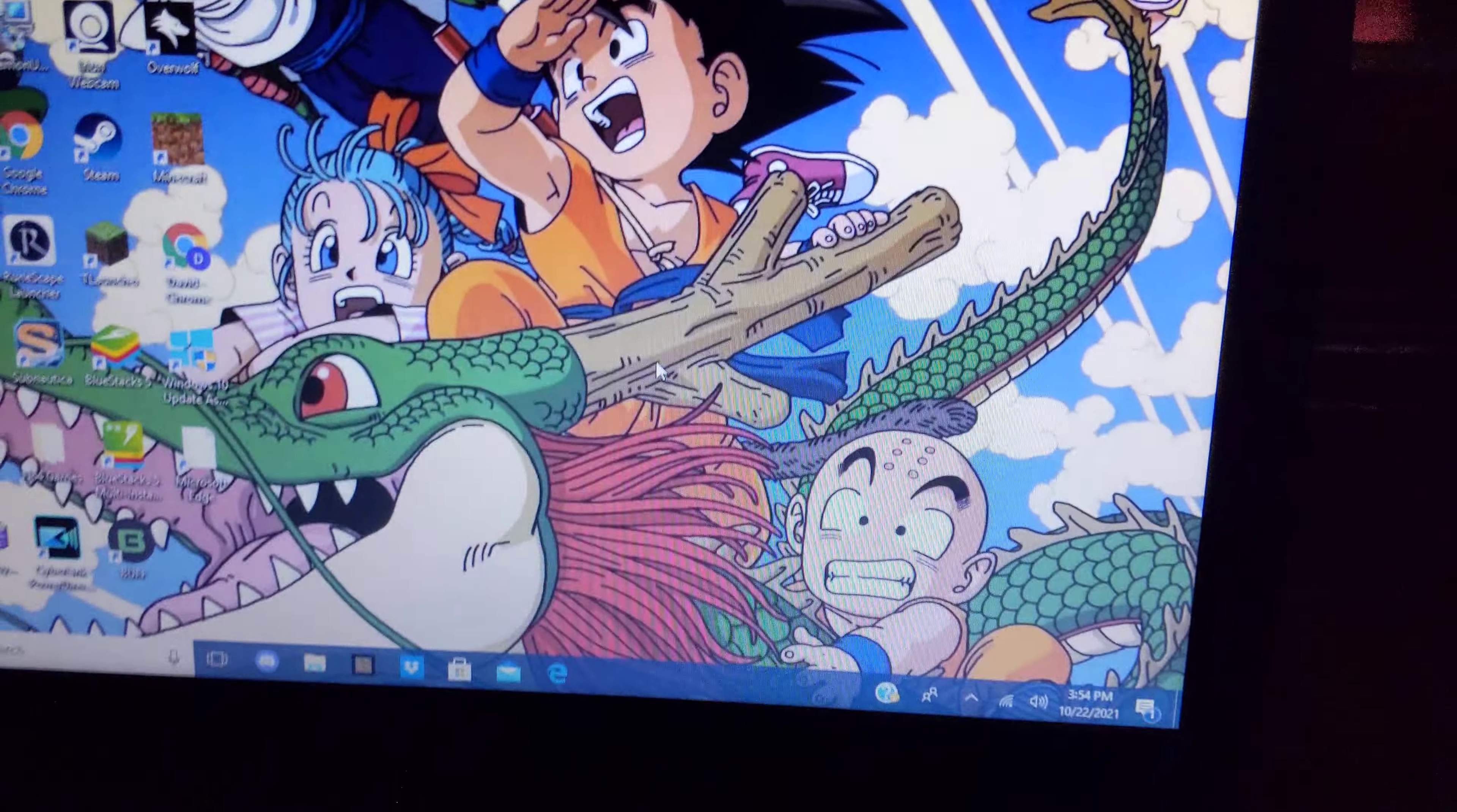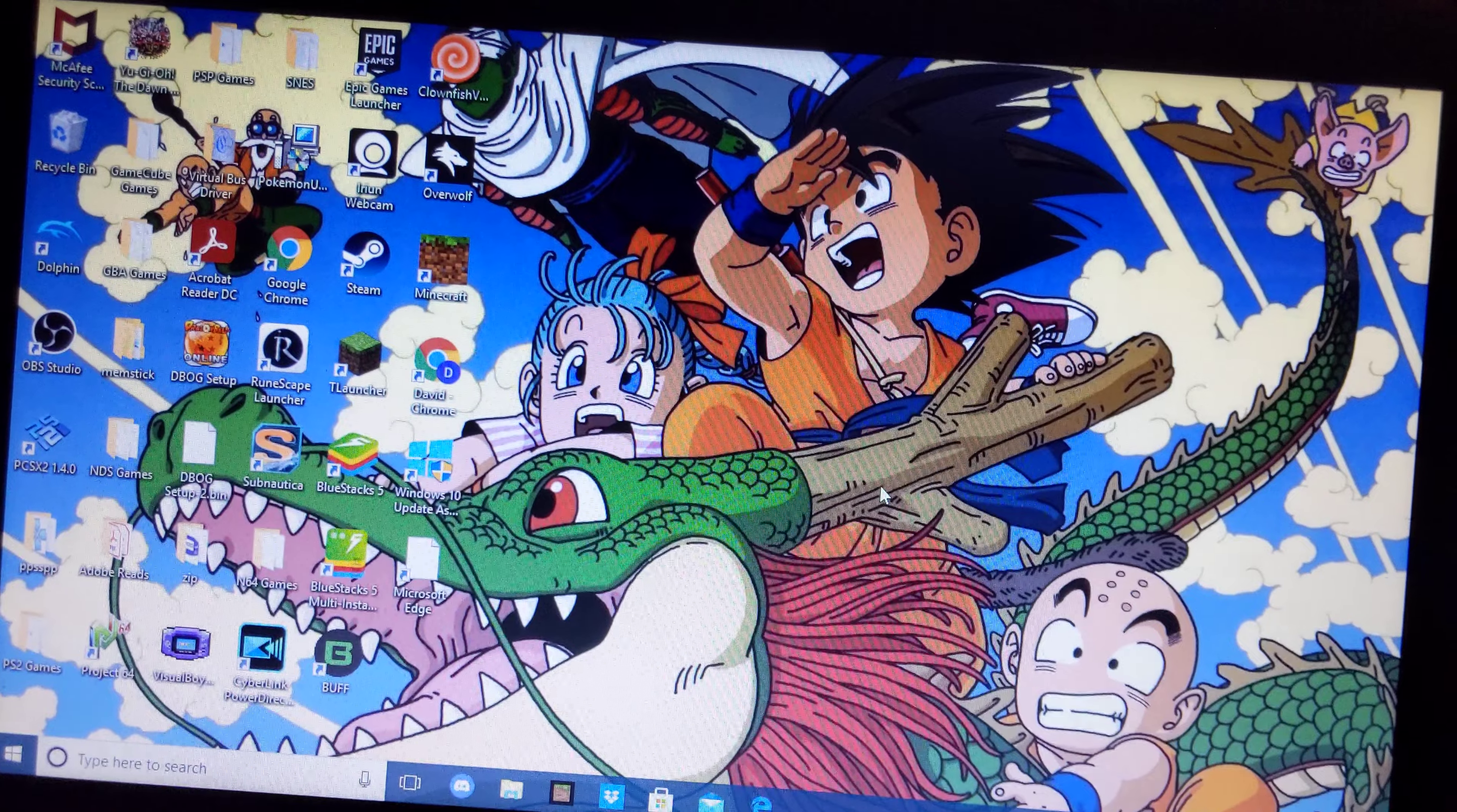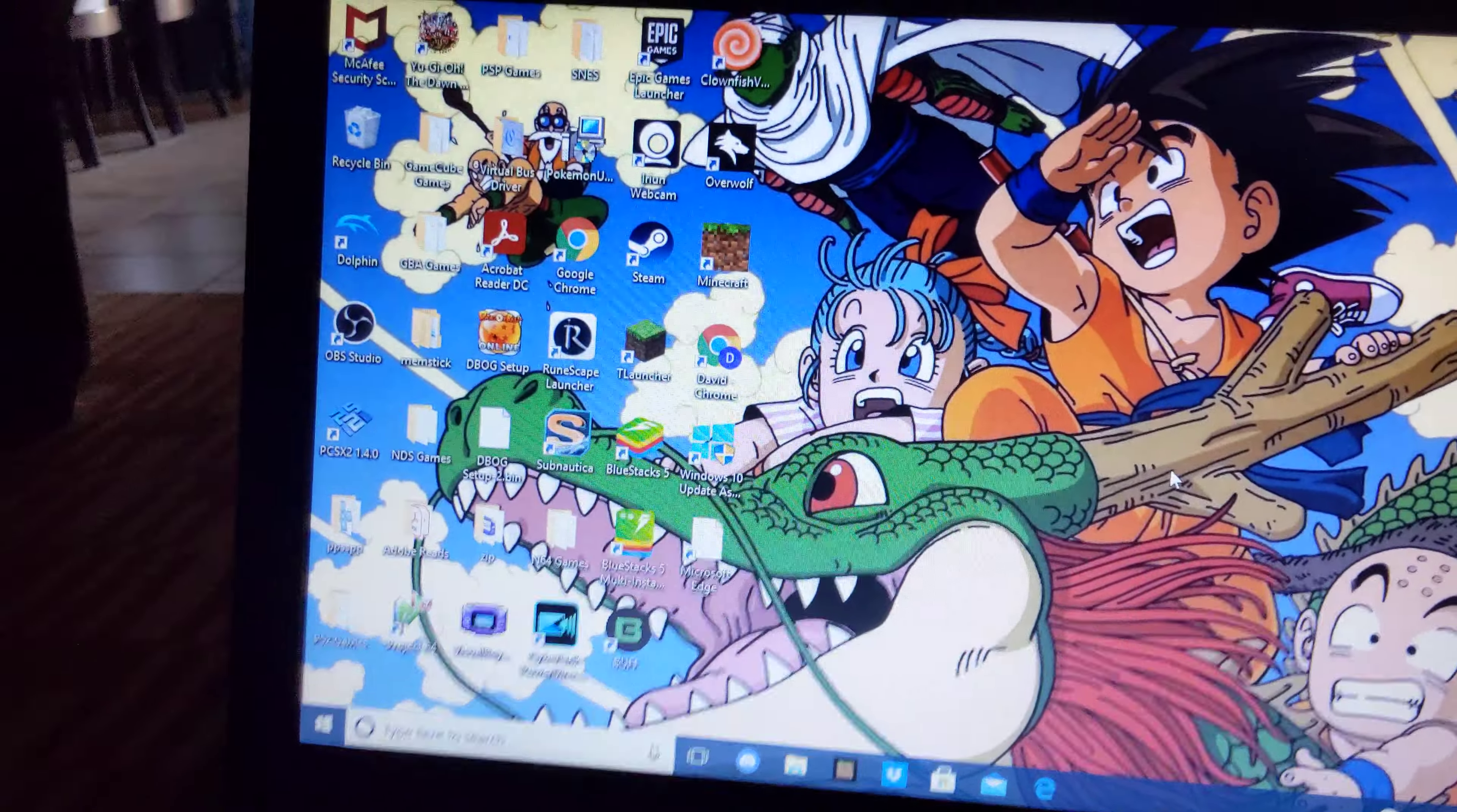Hello, what's up guys? Today I'm going to be teaching you how to make your Windows 10 look like Windows 11.